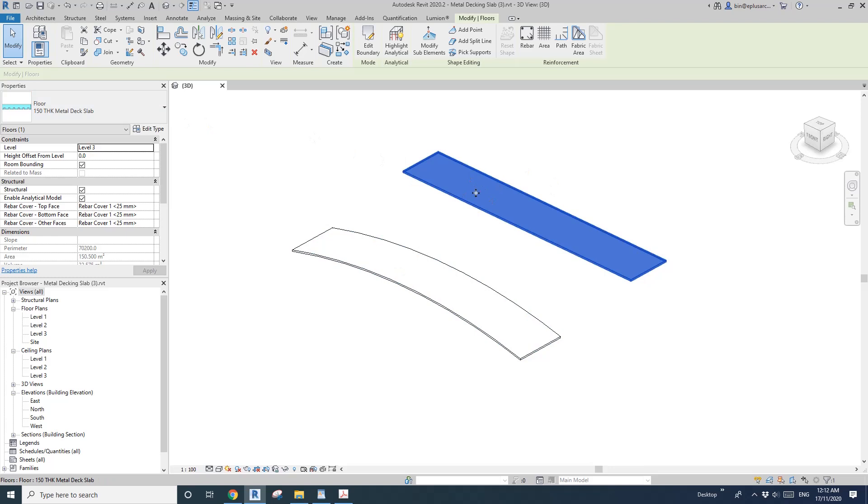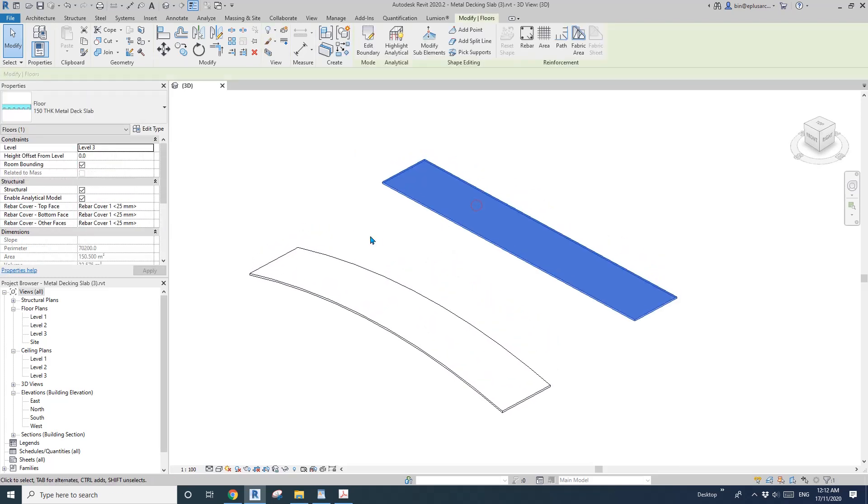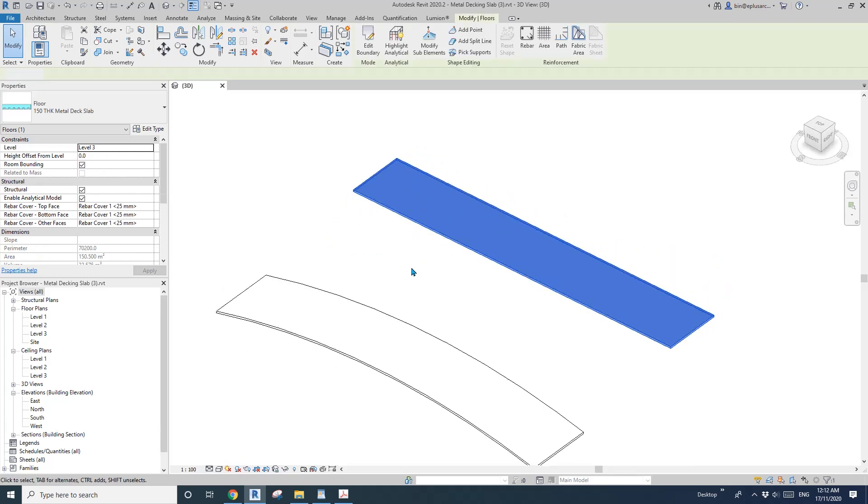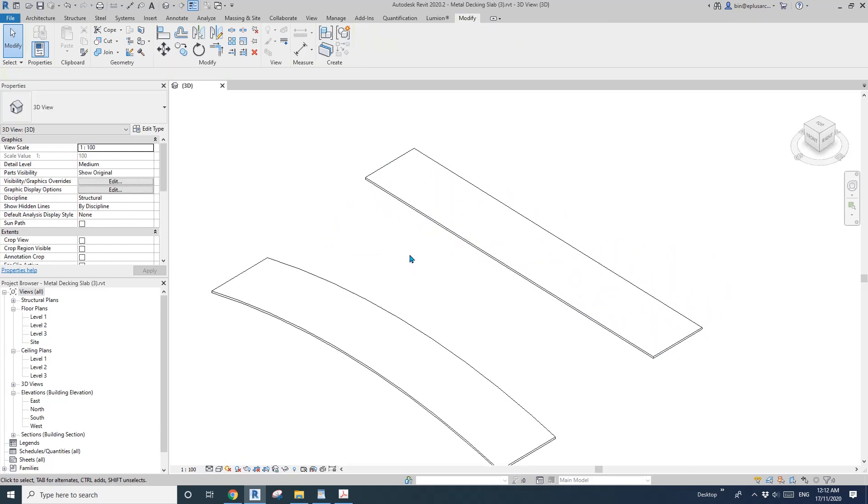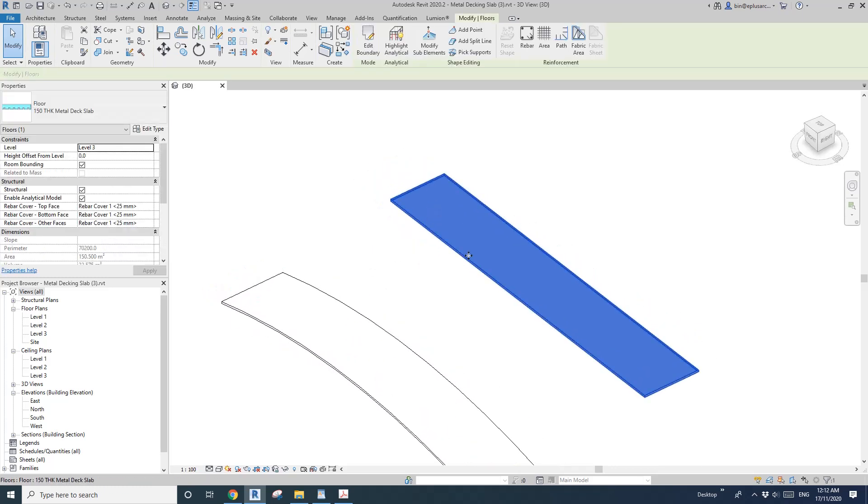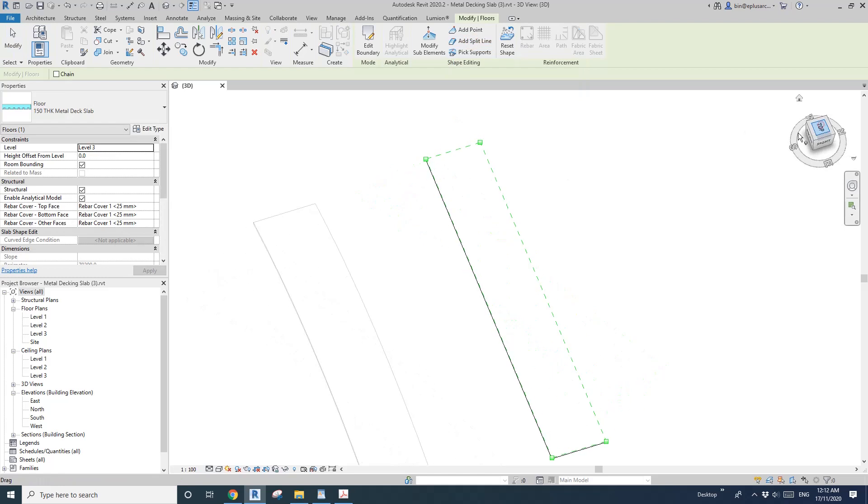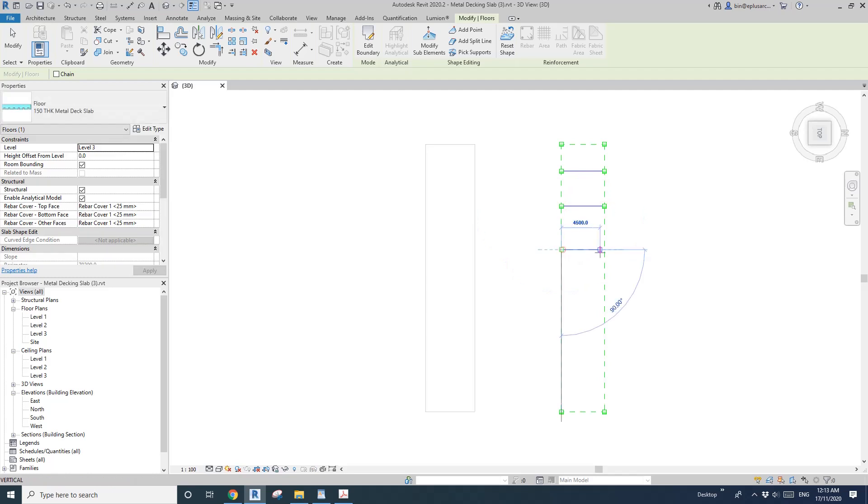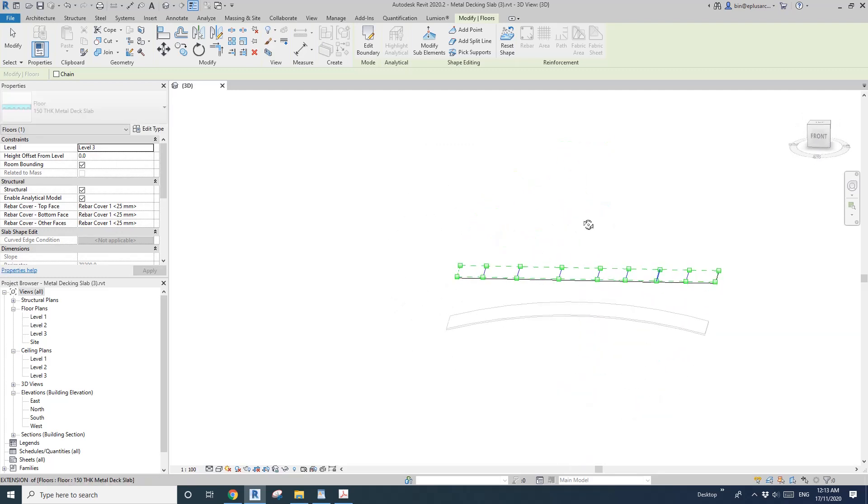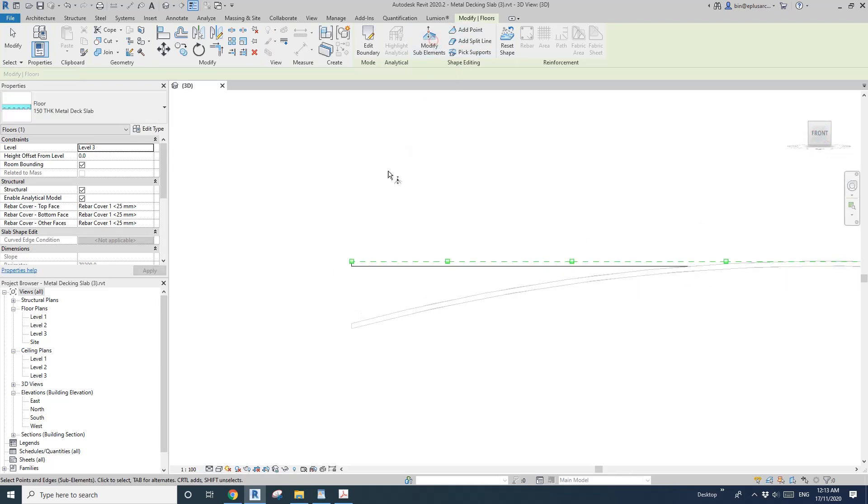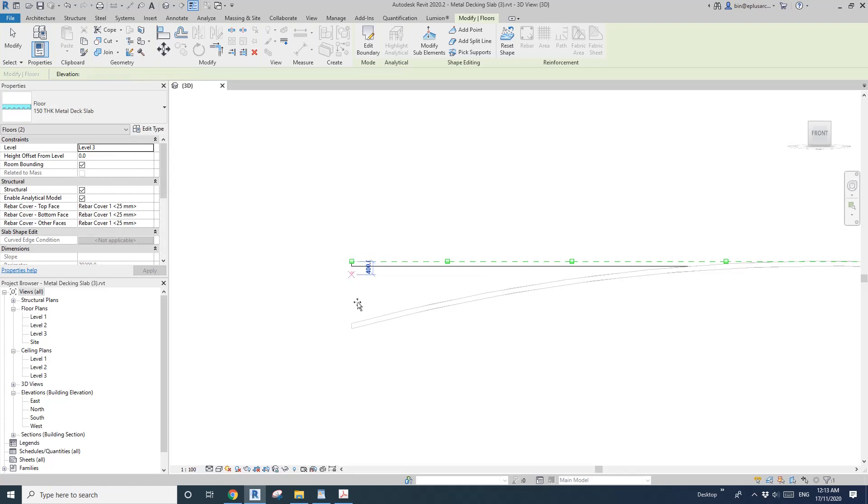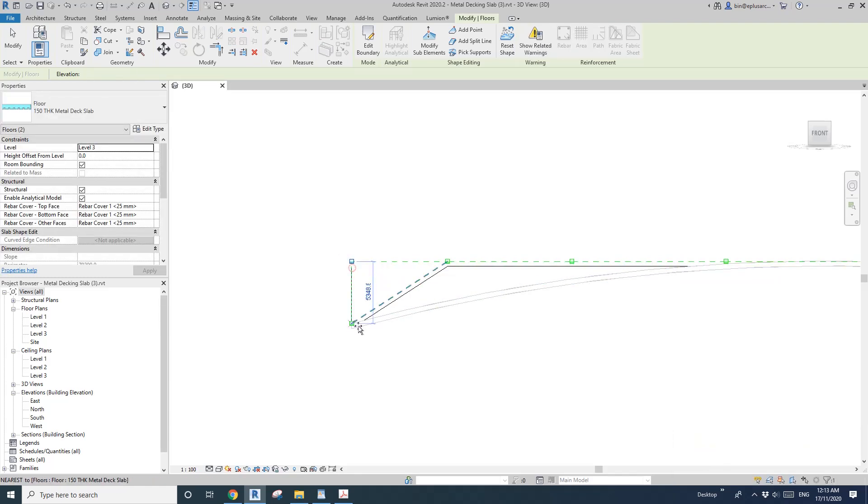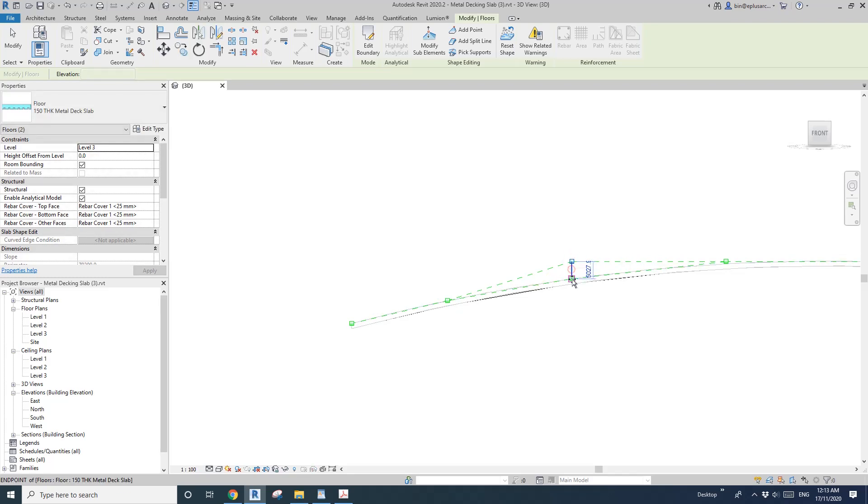First I'm going to show you what I will probably do if I'm not using model in place. We can use add split line, so I'll just go to the top and add multiple split lines to this floor. Then what I will do is go to the side view and modify some elements. I just need to pick one point, drag it down, and pick the other points, drag it down as well.